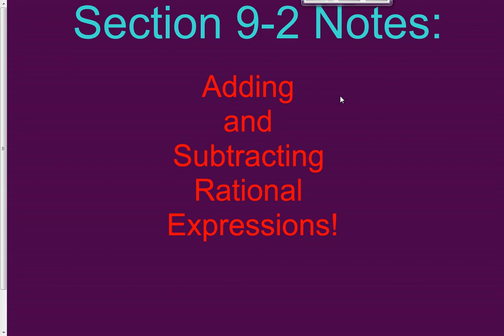Hello everyone, here's our lesson on section 9-2. We're adding and subtracting rational expressions in this lesson. So we've multiplied rational expressions, we've divided rational expressions, and now we're going to be adding and subtracting them. With each one, I've kind of brought you back to elementary school to remind you what we do with all of these things.